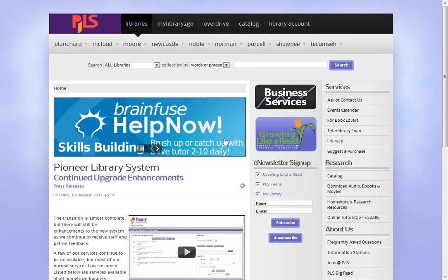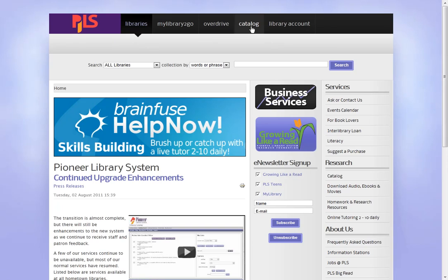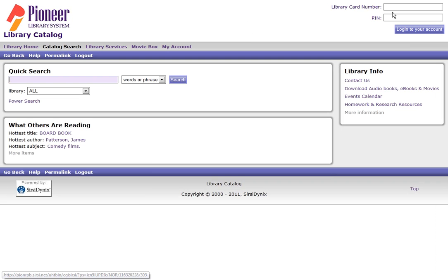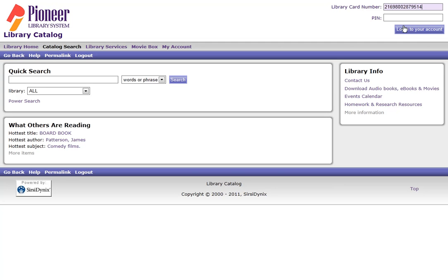So the first thing we're going to do is go to the library catalog and next we're going to log in with our 14-digit library card number and four digit PIN.